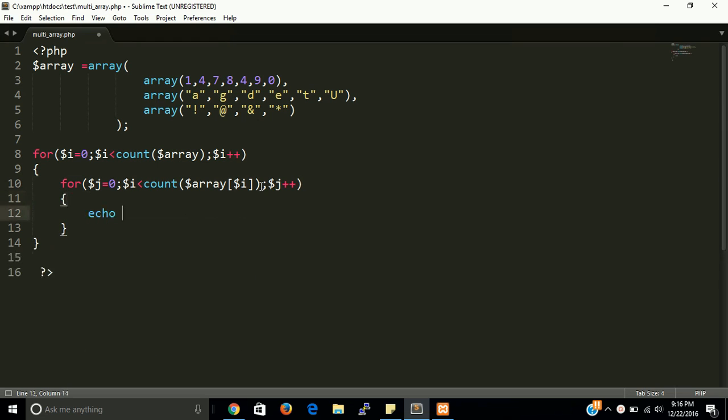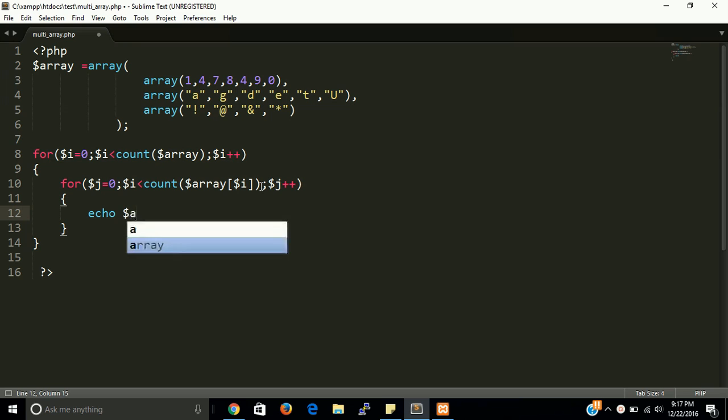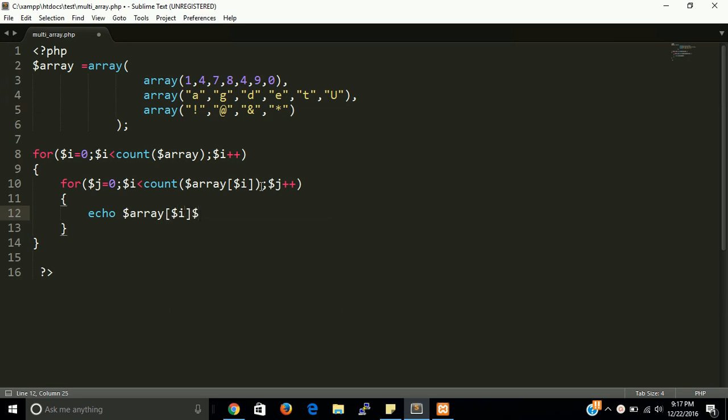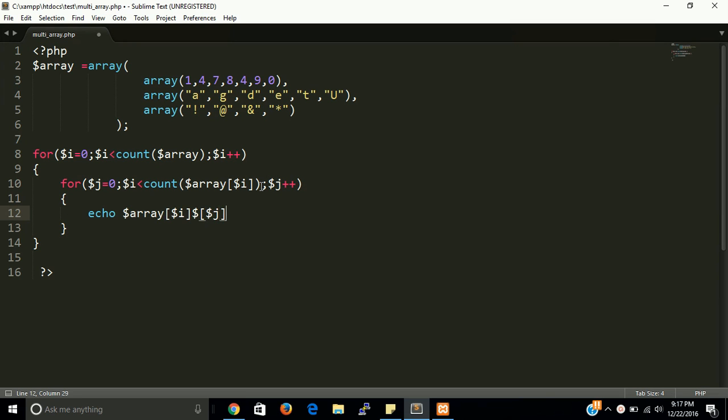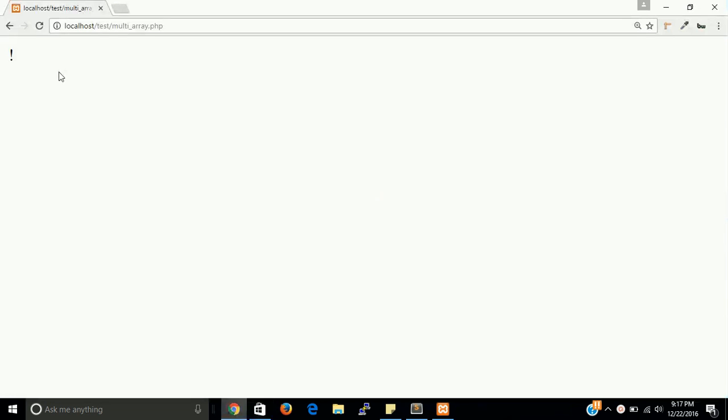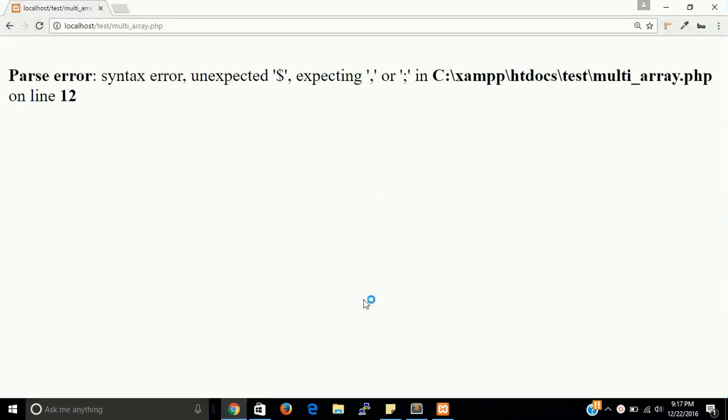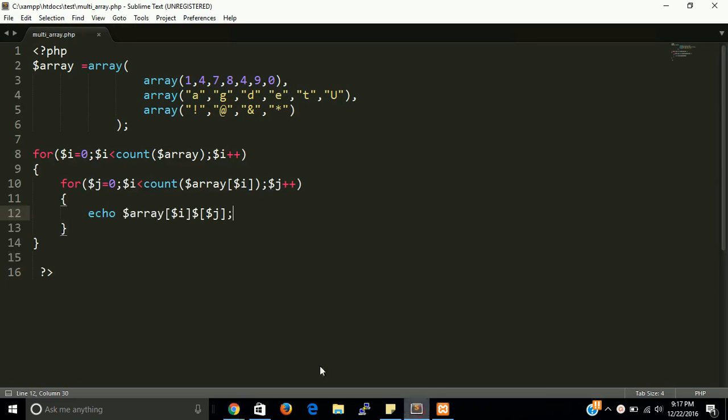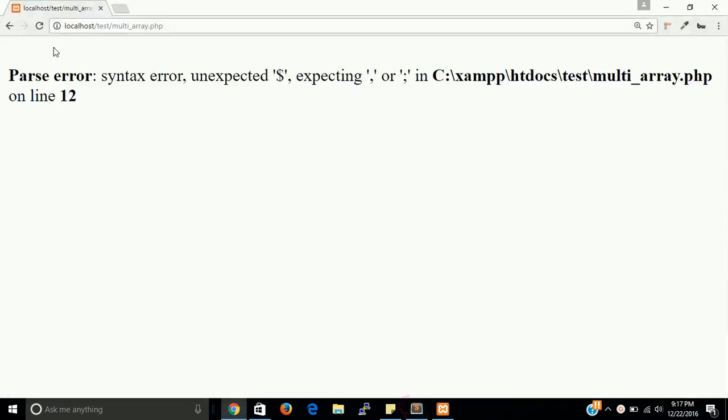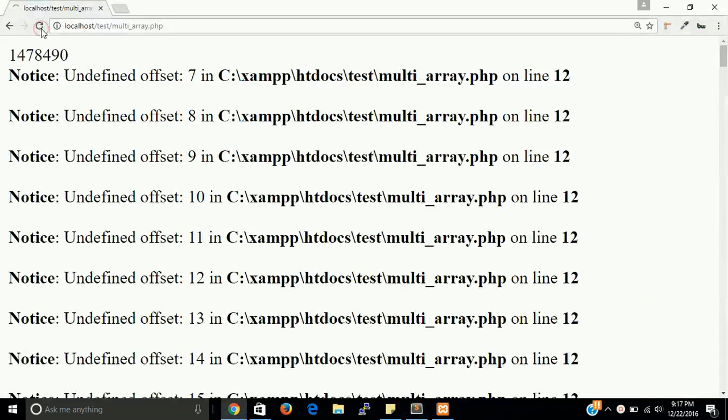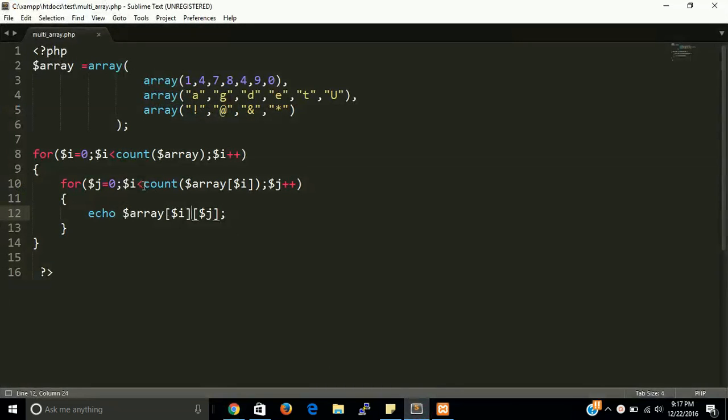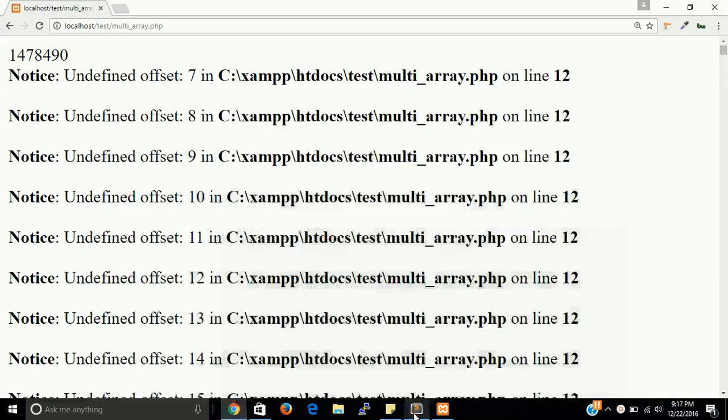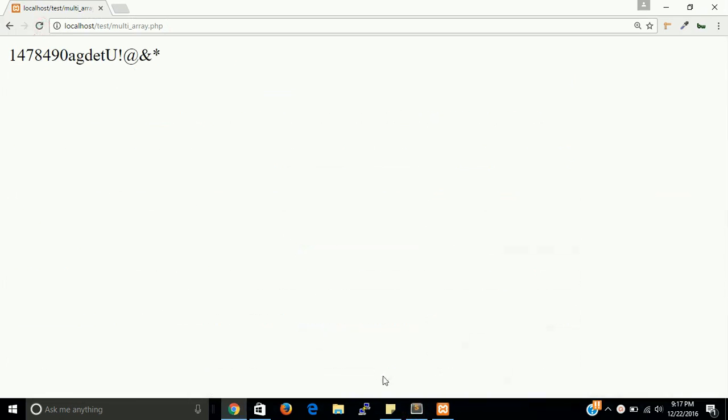Here we have to echo dollar array, dollar i, dollar j. Let's see the output. We have an error in line number 12. Let's check it out first of all, what problem we have. The problem is here. We have to put here dollar j less than, yes.